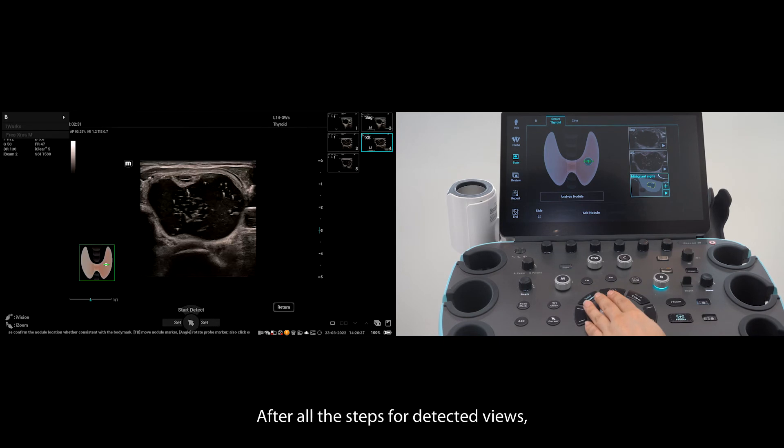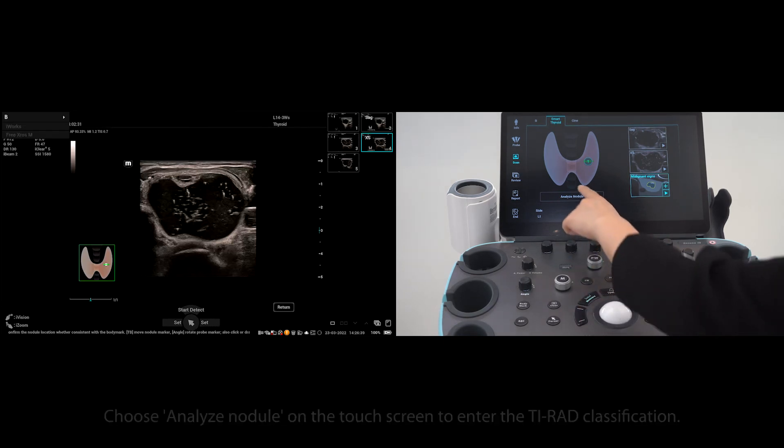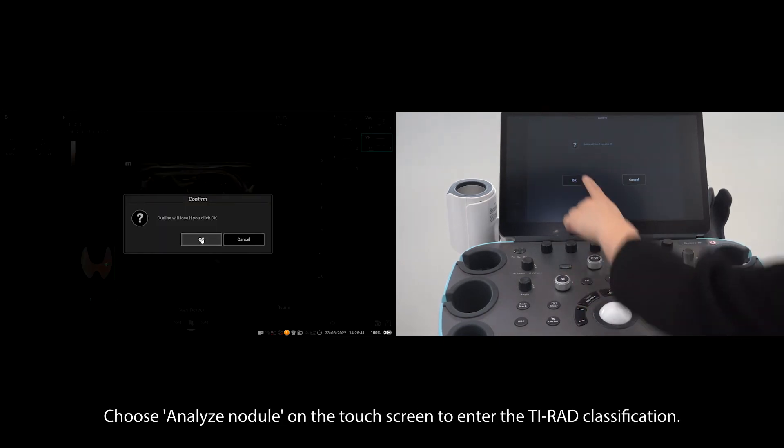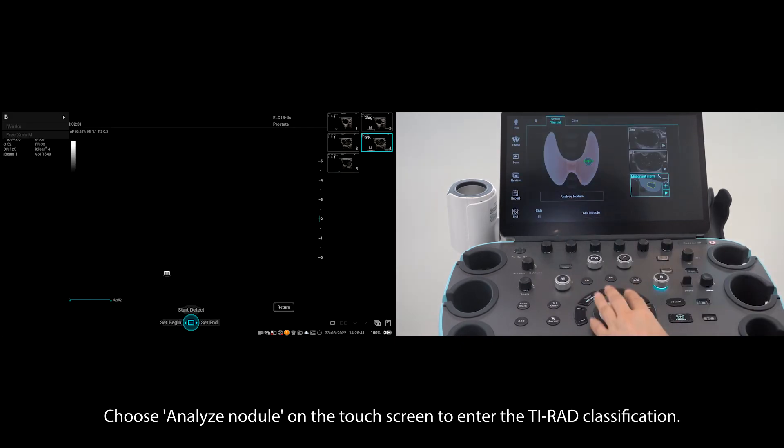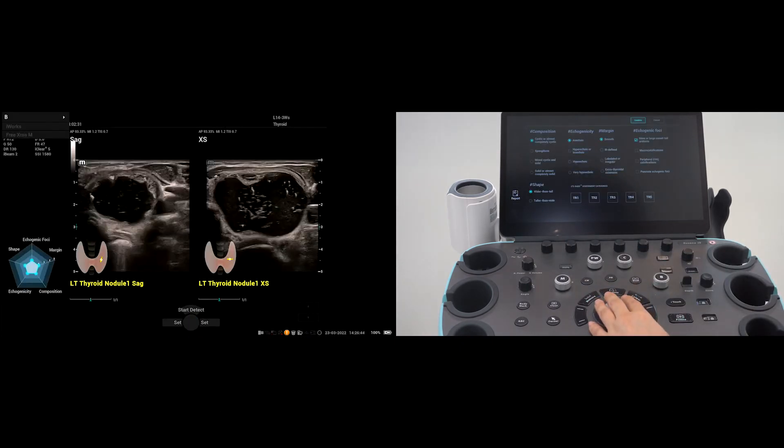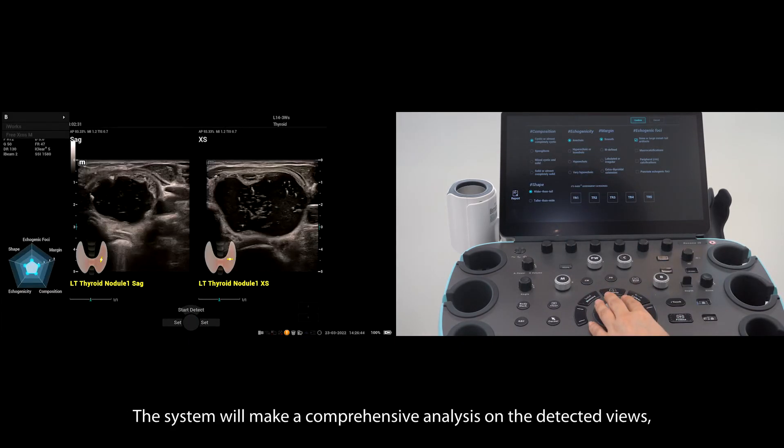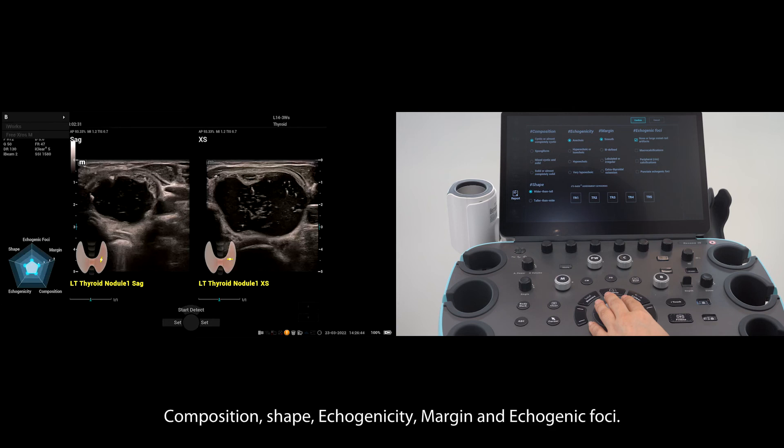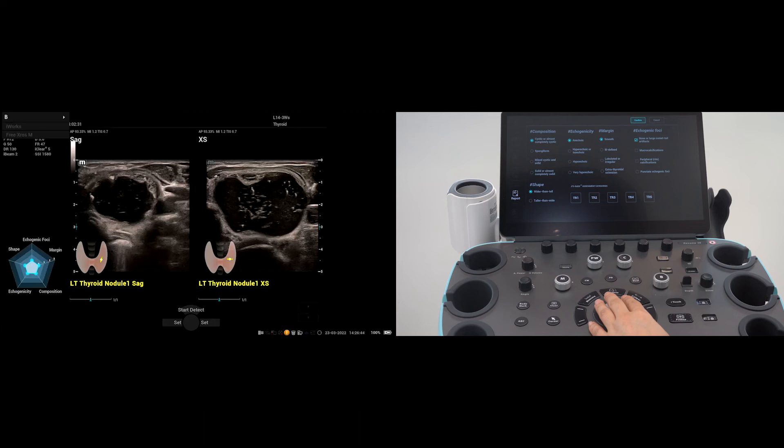After all the steps for detected views, choose analyze nodule on the touch screen to enter the TIRAD classification. The system will make a comprehensive analysis on the detected views and show the TIRAD features automatically: composition, shape, echogenicity, margin, and echogenic foci.